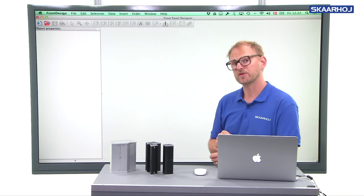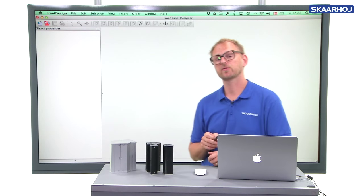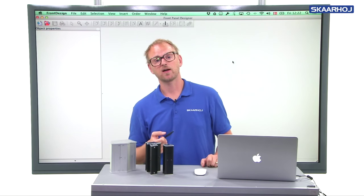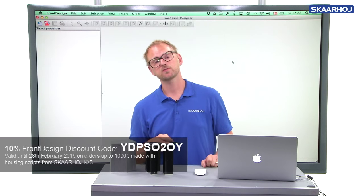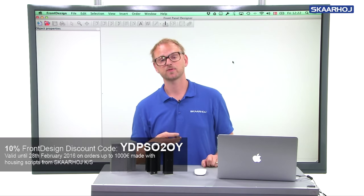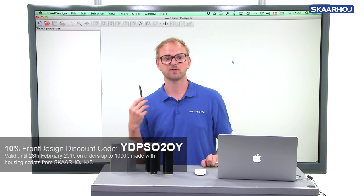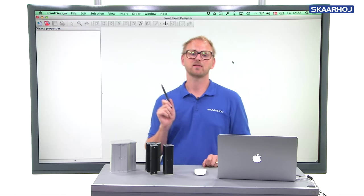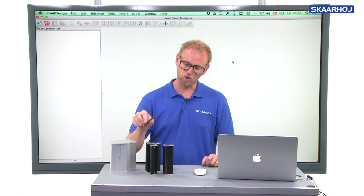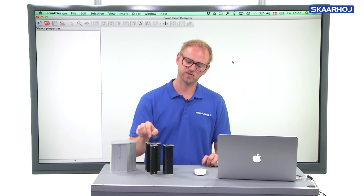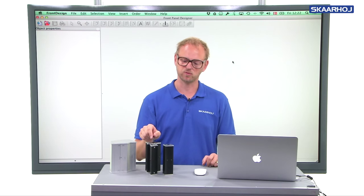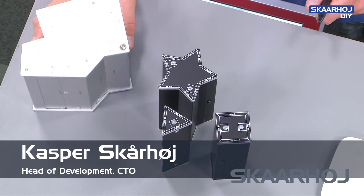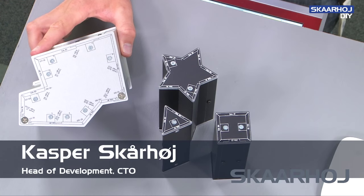I assume you have watched the introduction of how to create freeform profile housings using our script and Sheffer's front panel designer. In this video, I will go over the parameters used to create these special forms, which you have seen in the introduction.